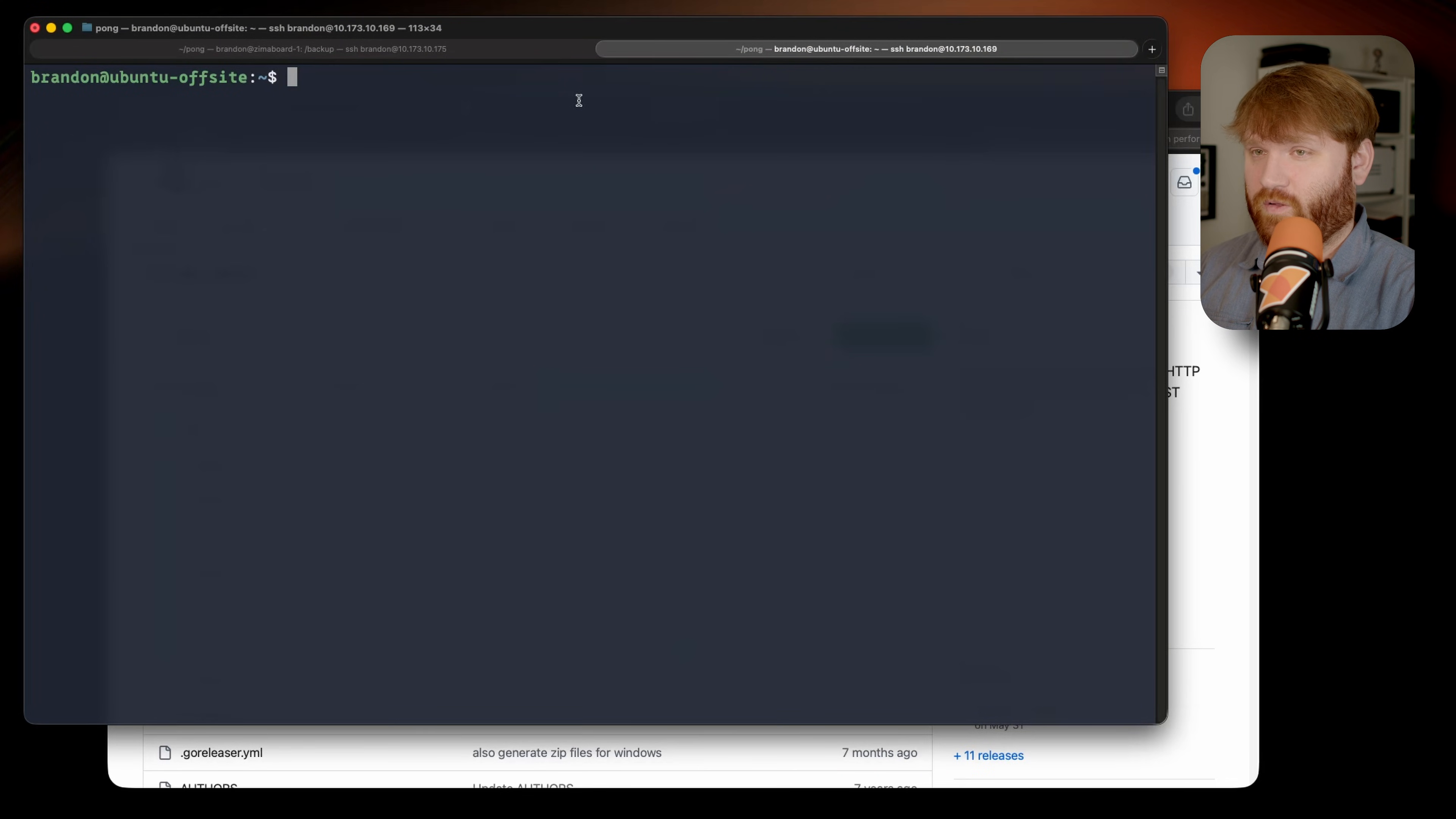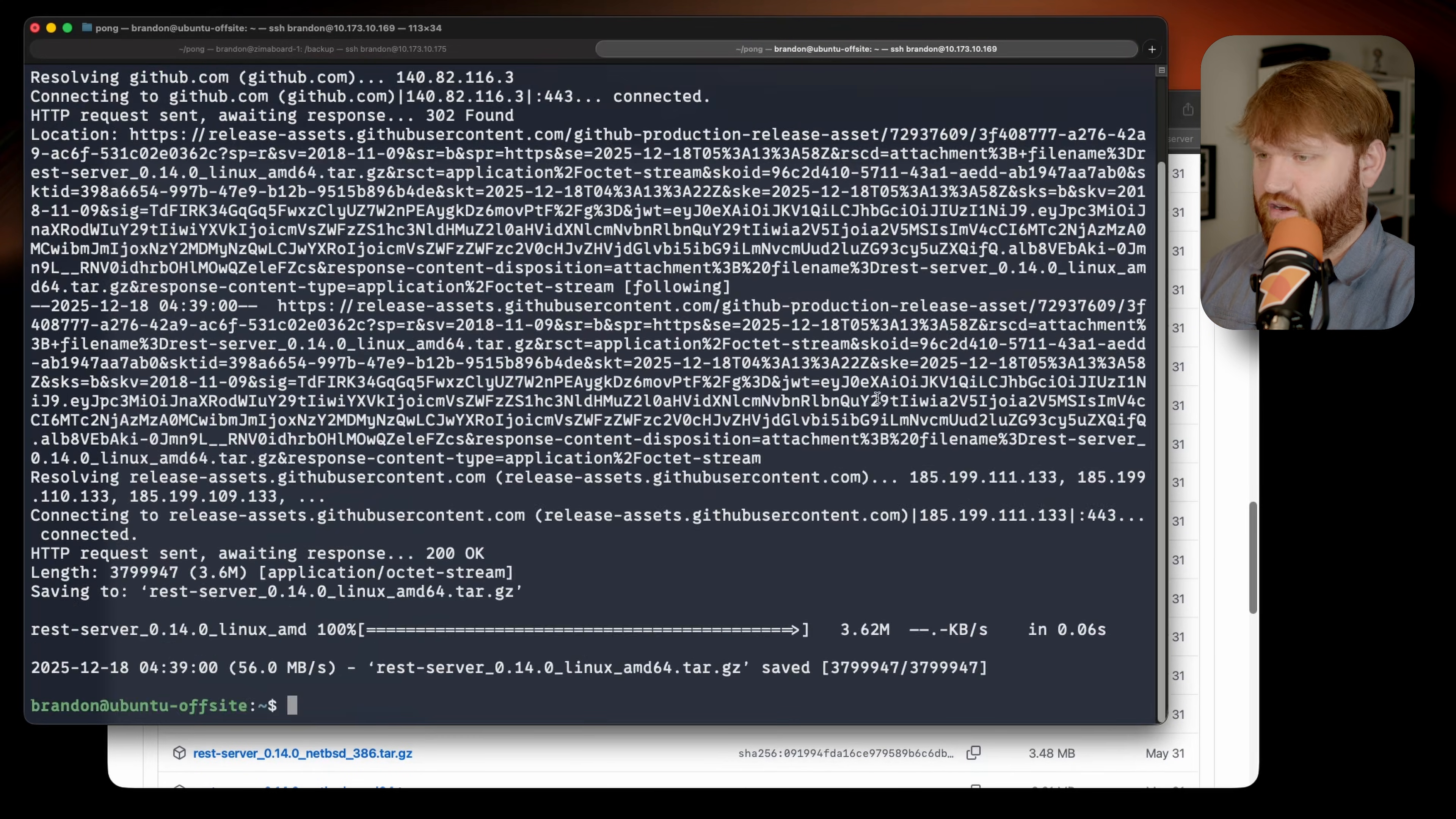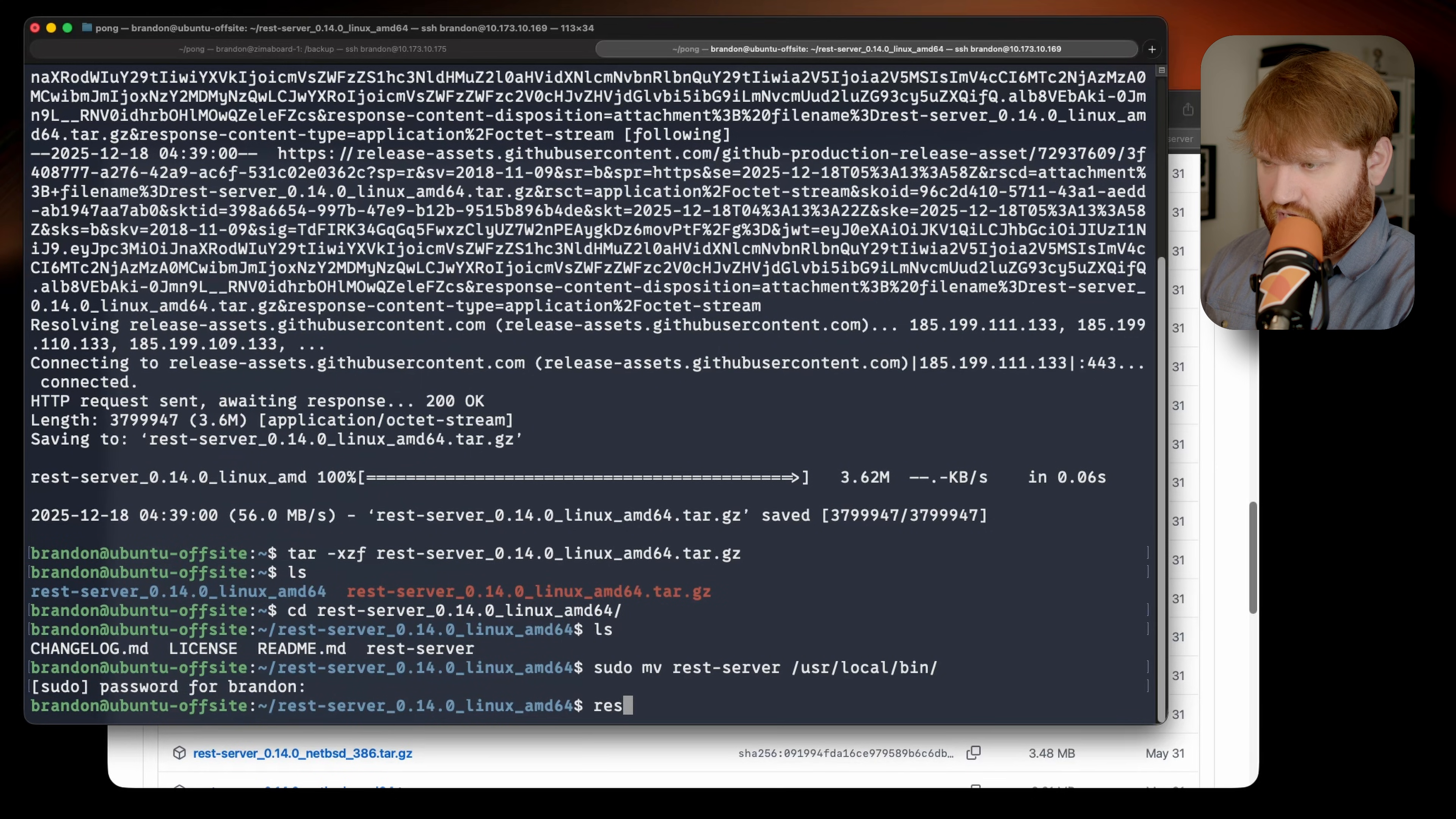So on my offsite machine, let's go ahead and set up a REST server. To do that, we're going to grab the latest release. We want Linux AMD64, this one right here. Let's copy that link and download it to our server. If I just do a wget, pop that on in there, there we go. And now let's go ahead and extract it. If I do a tar xzf and then point it to the REST server tar that we just downloaded, hit enter, and then we can see it right there. If I cd in there, you could see the binary REST server, and then I'm going to move it to my user local bin.